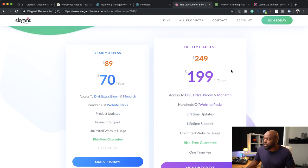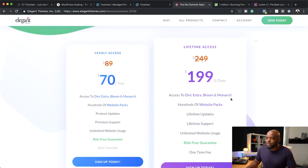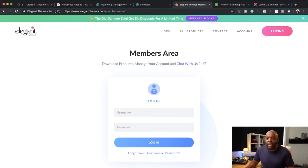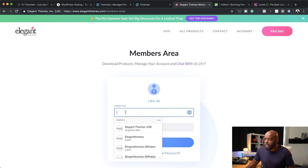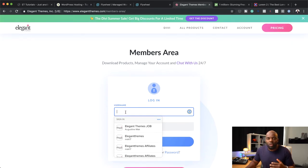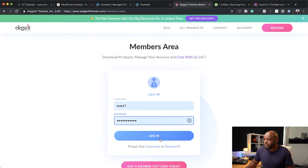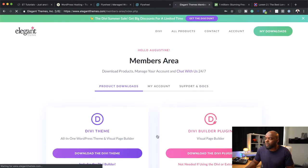Over here, if you want to go for the lifetime access, this is the one I recommend because all the features and updates you get, you pretty much get them indefinitely with this lifetime license. So once you purchase Divi, you get a username and a password in your email. When you come to the Divi website, all you need to do is click on Account and it takes you to the login page. This is where you add your username and password to access all your downloads. I'm just going to enter my username and password and click Login to show you quickly what it looks like.